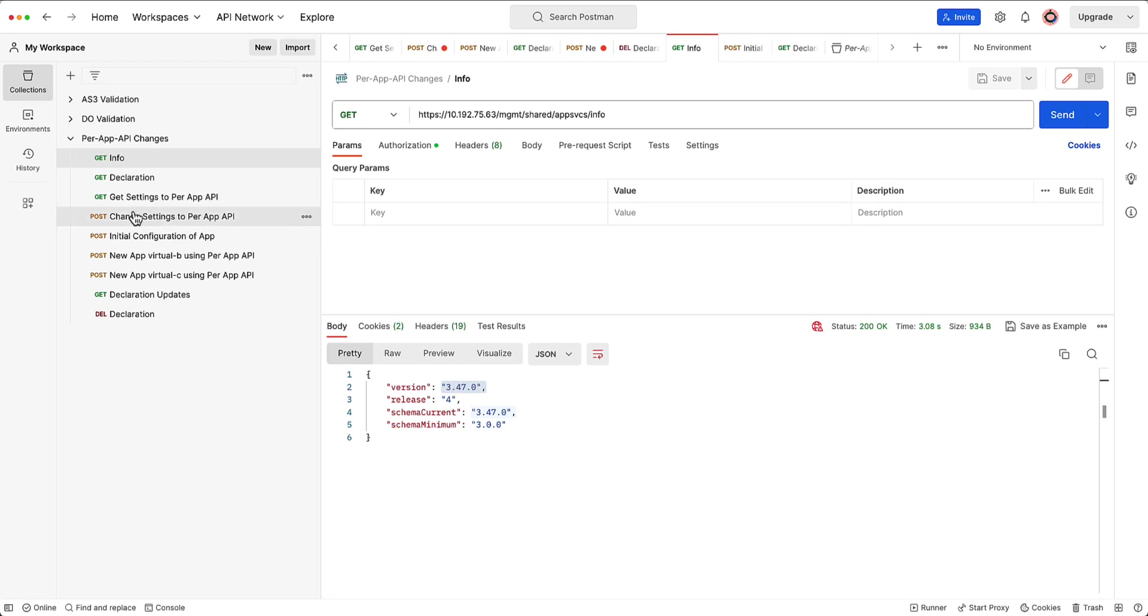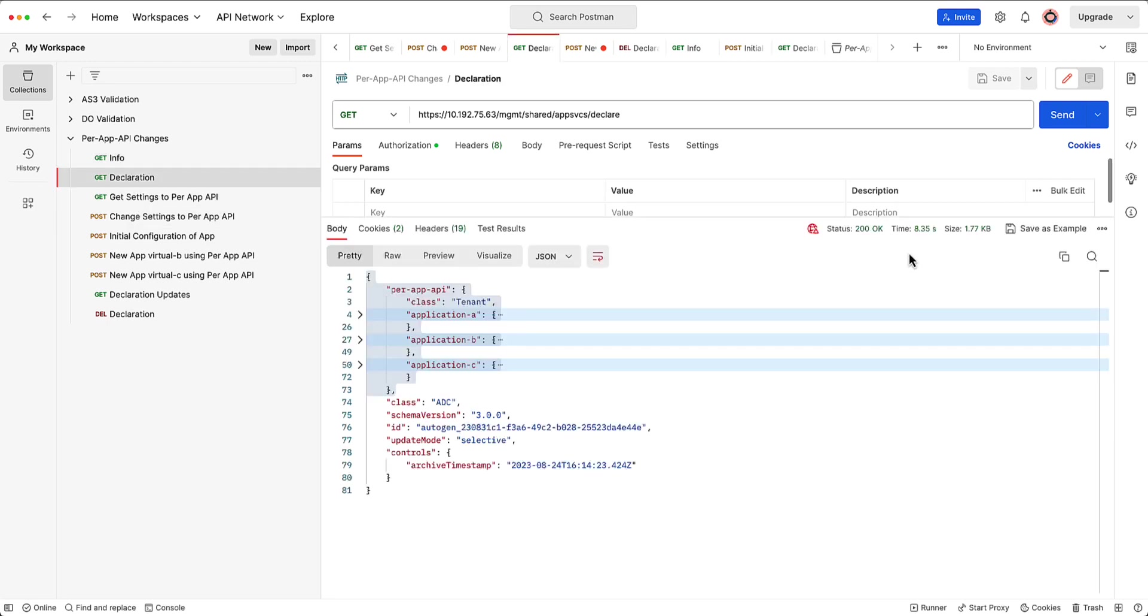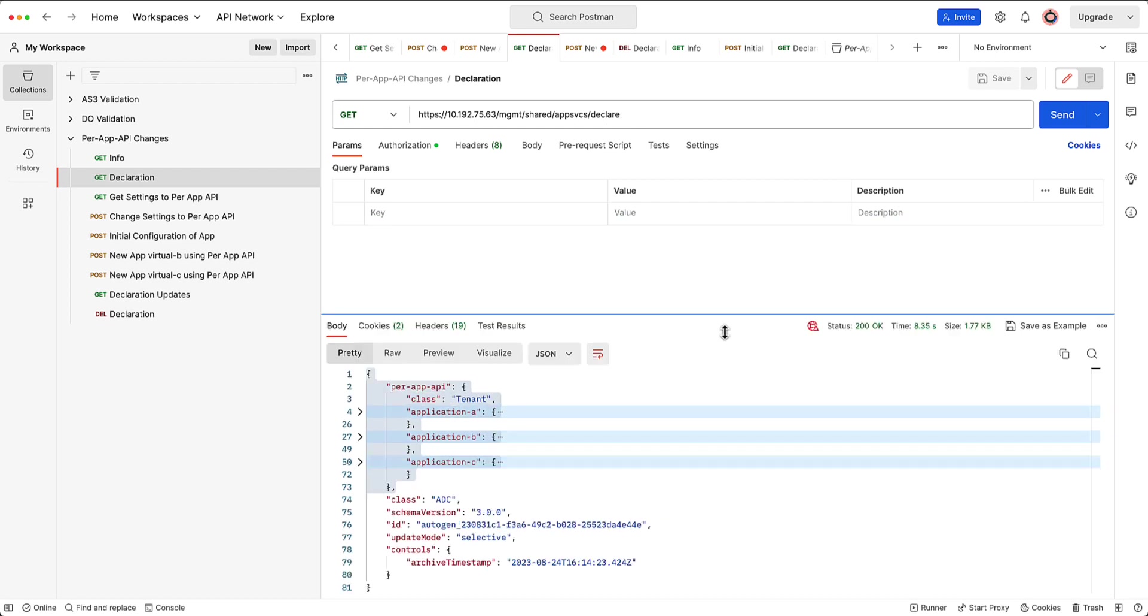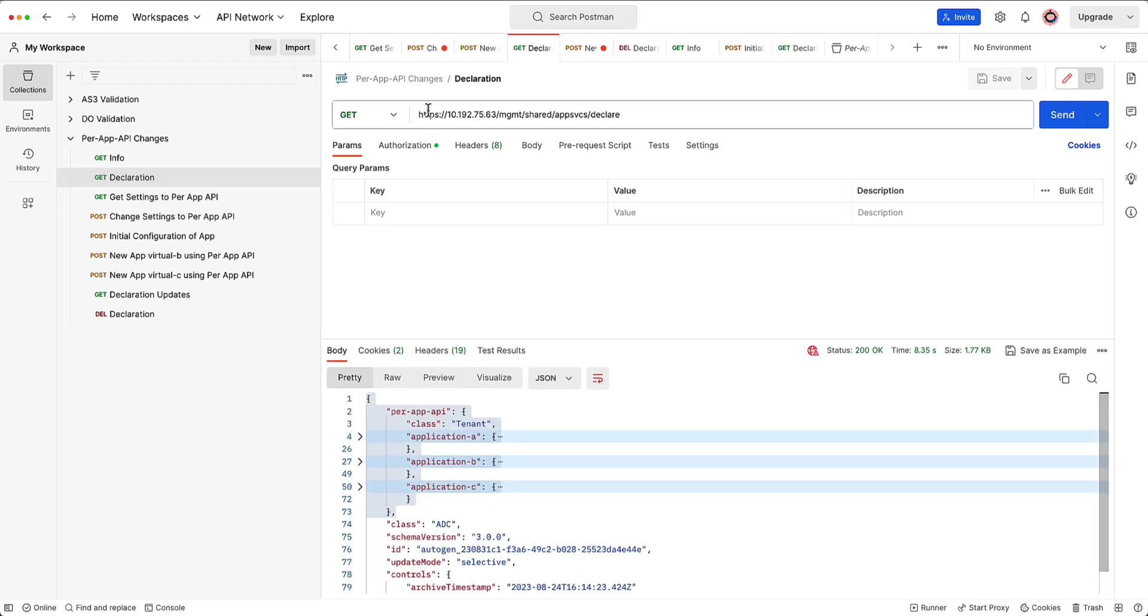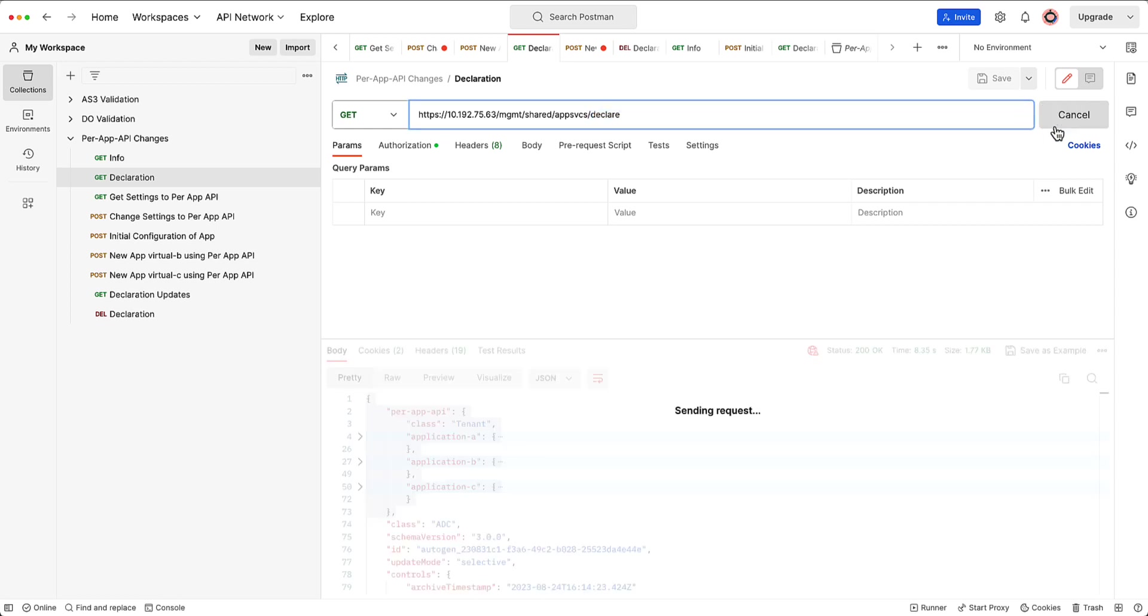Now, what I'm going to do is I'm going to go ahead and get a declaration. So this was my previous declaration. I don't worry about that. But what I've done here is I'm going to do a get to the declare endpoint just to kind of see what is there on the endpoint.